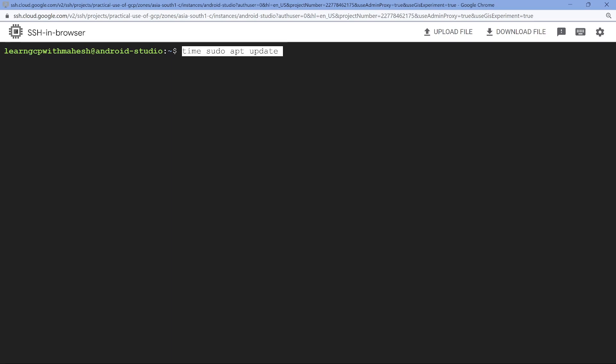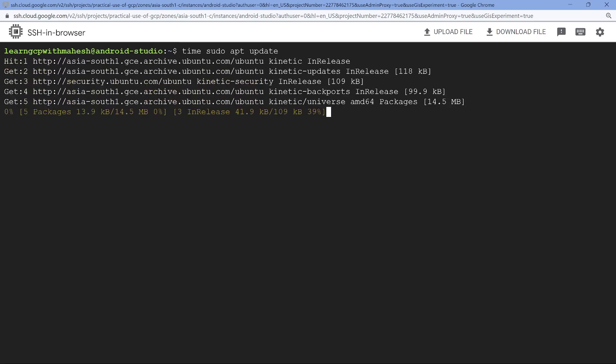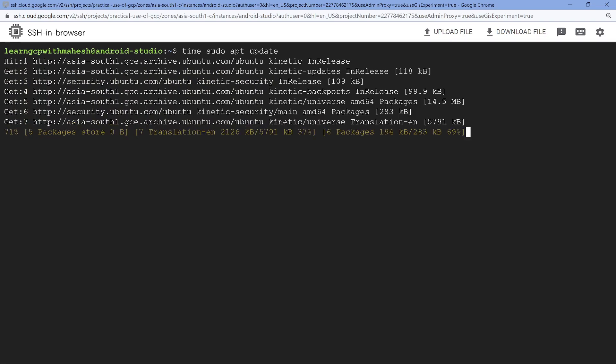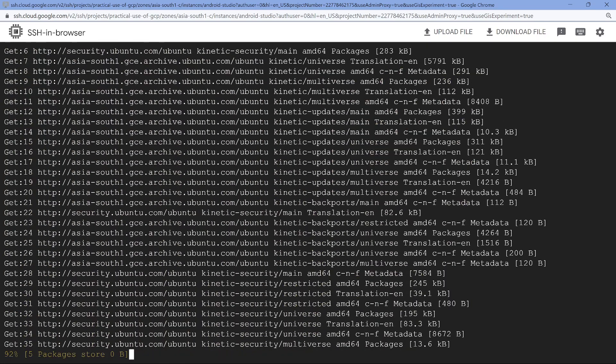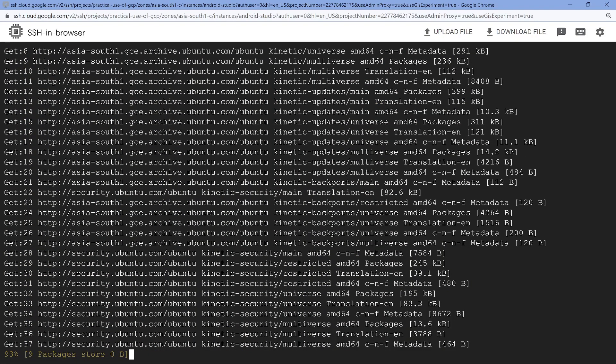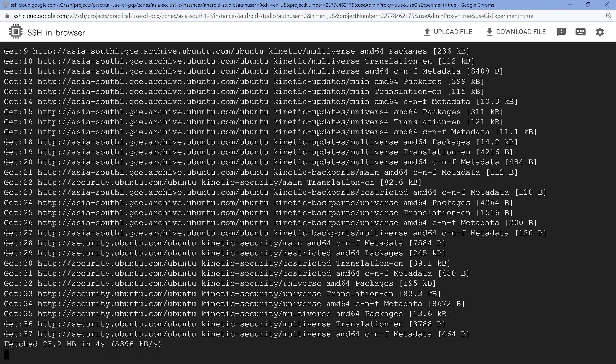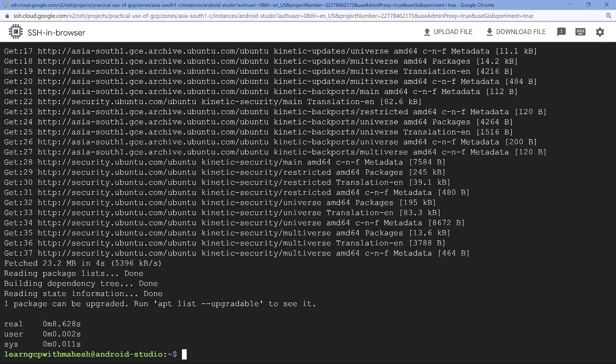So the first command which I wanted to do is I'm going to put time in front of it just to show you how long it's going to take. First, I'm going to update the package manager. Since I'm in Mumbai server, it's getting connected to the Mumbai nearest mirror and it's going to get installed.